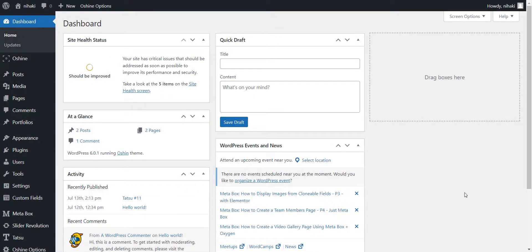Hello everyone. Today, I'm very excited to show you an amazing feature we have in our Tatsu page builder.